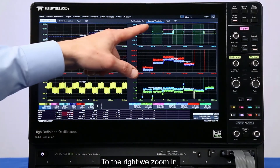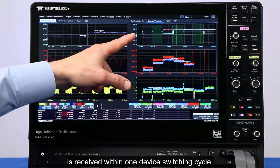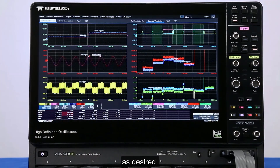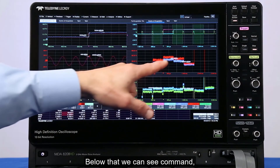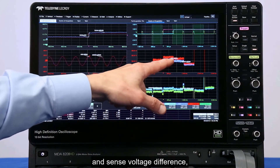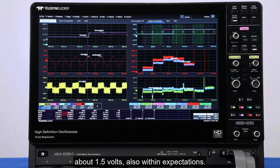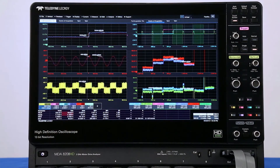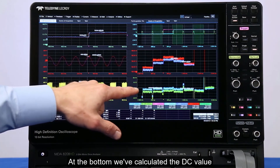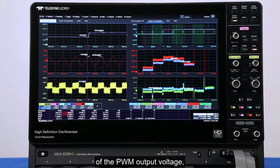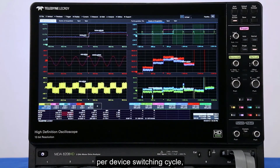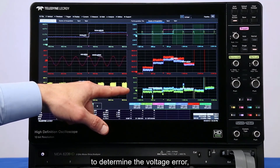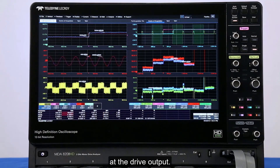To the right, we zoom in and see that the torque estimate is received within one device switching cycle, as desired. Below that, we can see the command and sense voltage difference, about 1.5 volts, also within expectations. At the bottom, we've calculated the DC value of the PWM output voltage per device switching cycle and subtracted that from the signals above to determine the voltage error at the drive output.